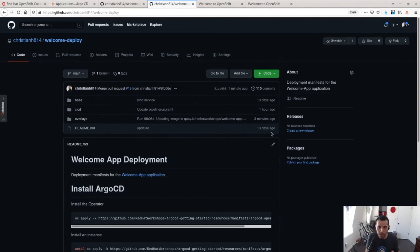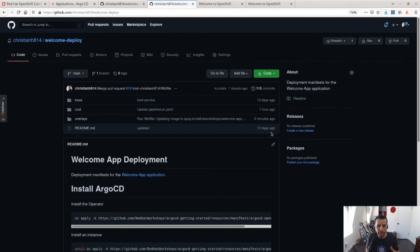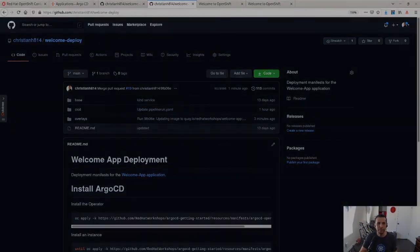So thank you for watching this video. I hope you found it informative and how you can use Kubernetes native CI CD workflows in order to build your GitOps pipeline. Thank you.